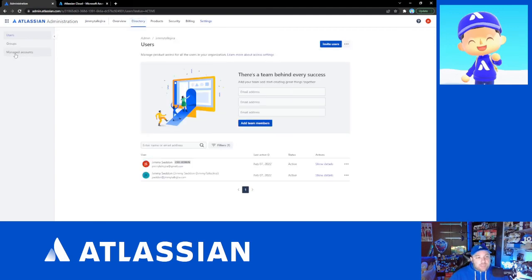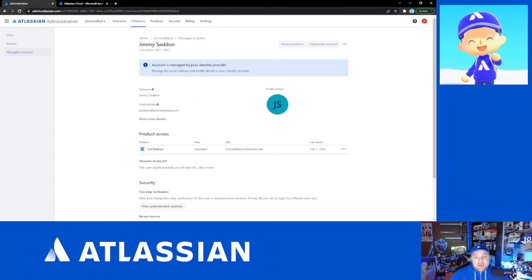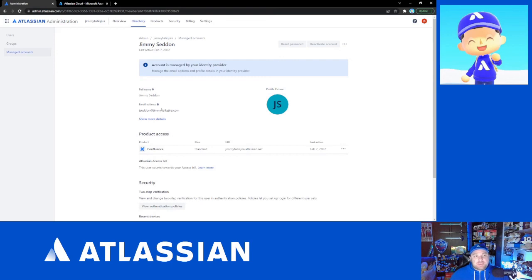If you go back to your directory and managed accounts and click on your user, you'll now see 'This account is managed by your identity provider.' Fields that we previously showed how to change — like email address — are now locked, because the intention is that you make those changes in Azure AD instead. The reason you'd want to do this is that it allows your IT staff to handle all user and group management, which they're probably doing anyway, and you don't have to touch any of those settings on the Atlassian administration side.